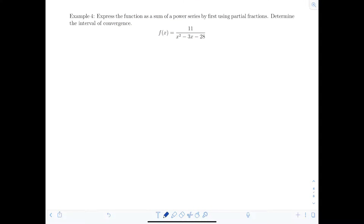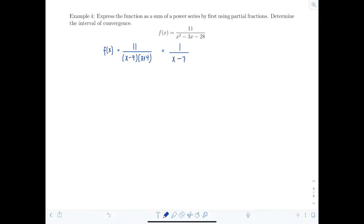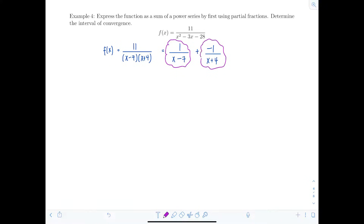Example four: express the function as a sum of a power series by first using partial fractions, then determine the interval of convergence. We start by factoring the denominator of f of x, writing it as eleven over x minus seven times x plus four. After partial fraction decomposition we get one over x minus seven plus negative one over x plus four. So we'll find a power series for each piece and add them together to represent f of x as a power series.